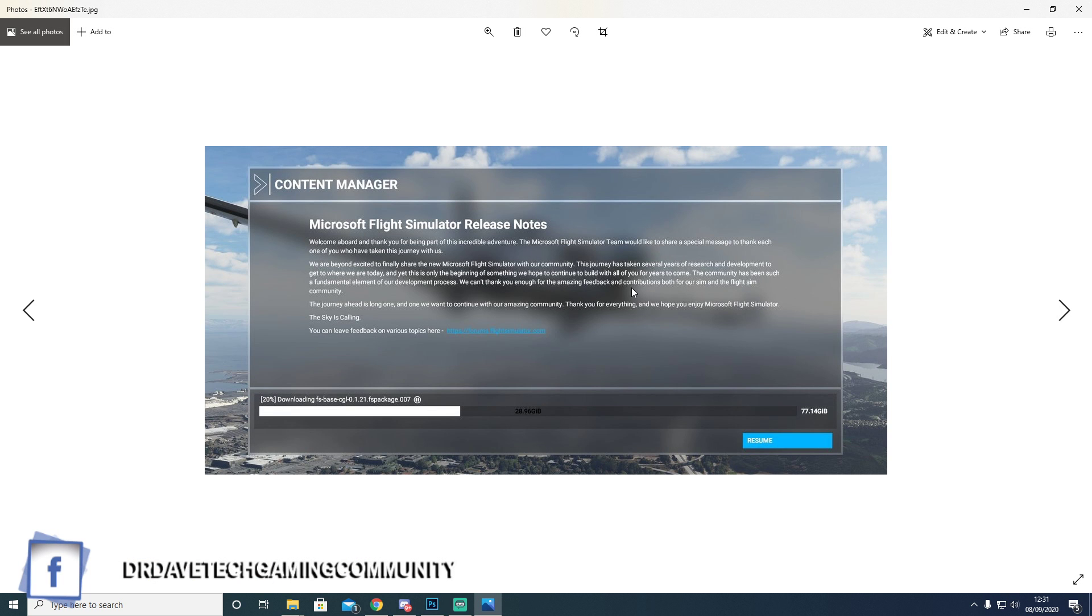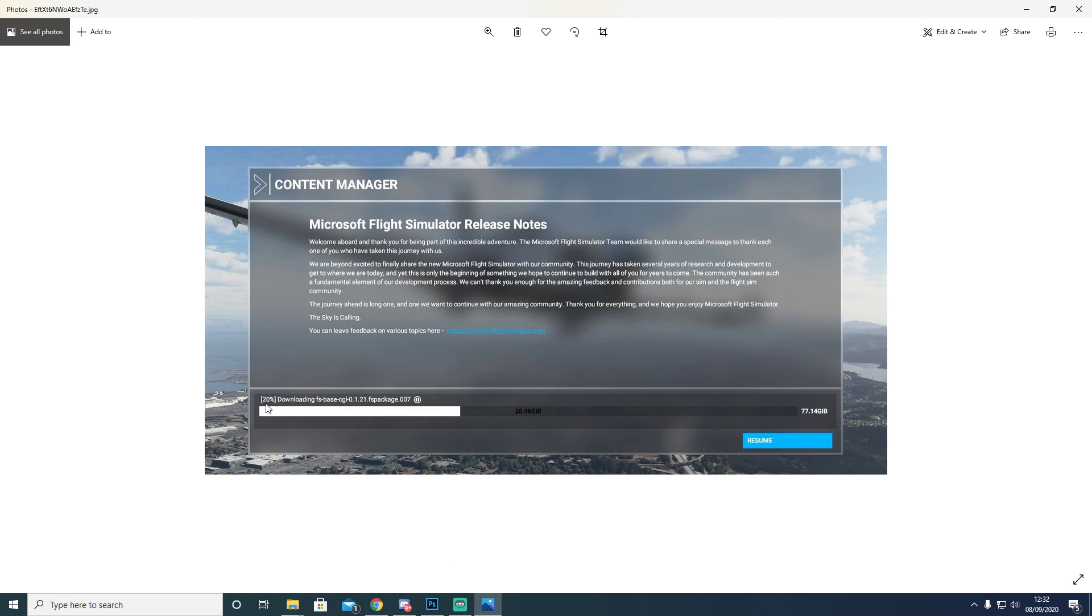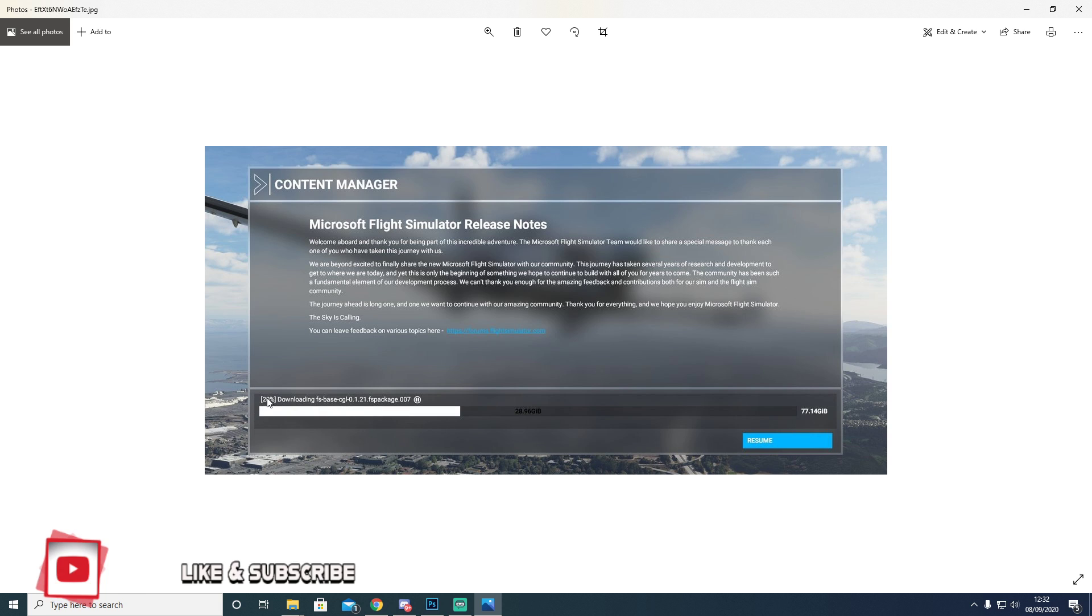When you start getting into the boot loop, as you can see down here, you can see the percentage of the file that it's downloading. This is just paused as a reference, but this is what tends to happen. You'll see the numbers increasing and then it goes back to zero and it will constantly keep doing that. That means you're in an installation loop.